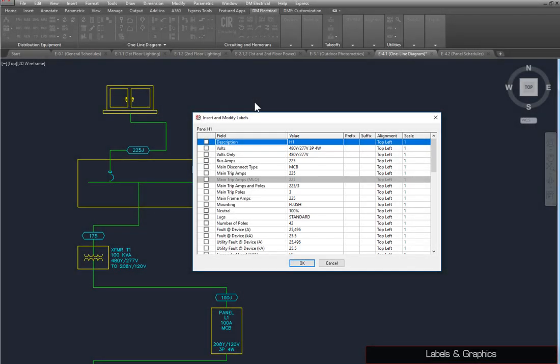For the description, add Panel as a prefix. Spaces are not automatically included for prefixes and suffixes, so make sure you include one.